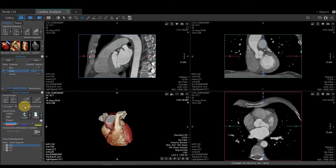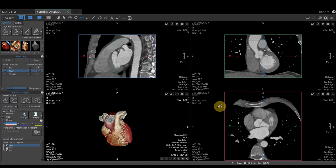I'm mainly going to be working with my two-dimensional images at the beginning. We have our blue, green, and red viewports. Blue is going to be our sagittal, green is coronal, and red is going to be axial.